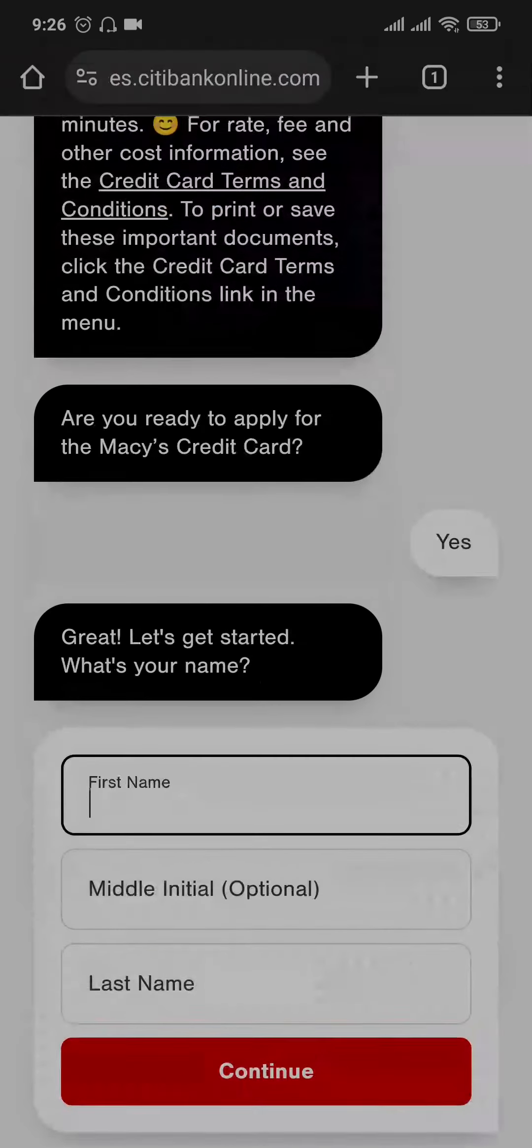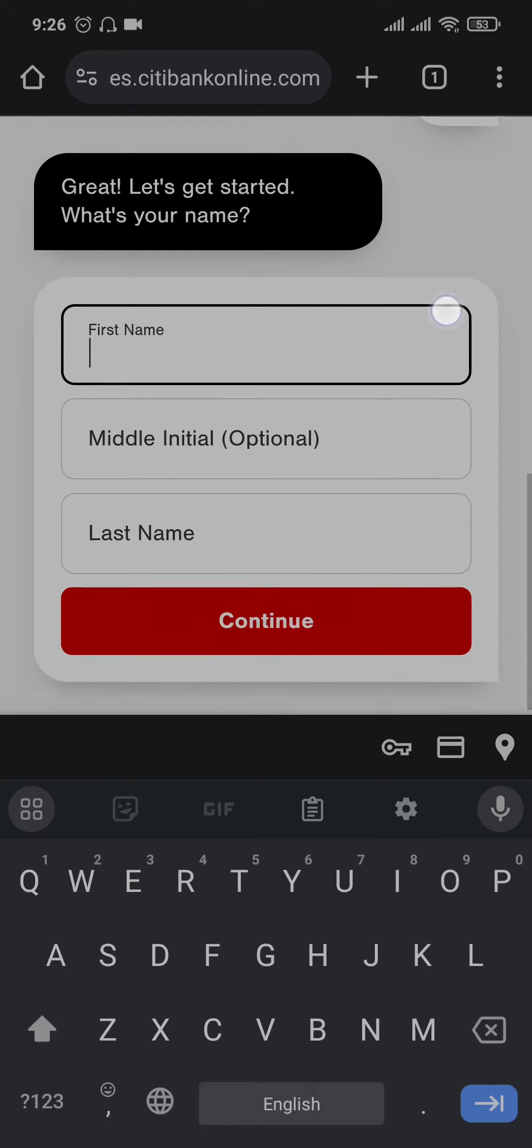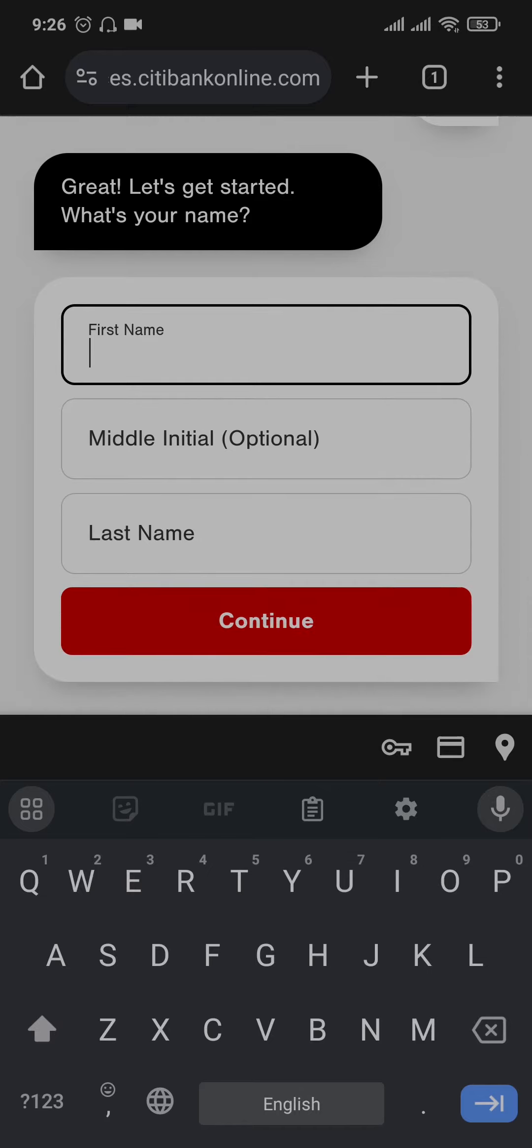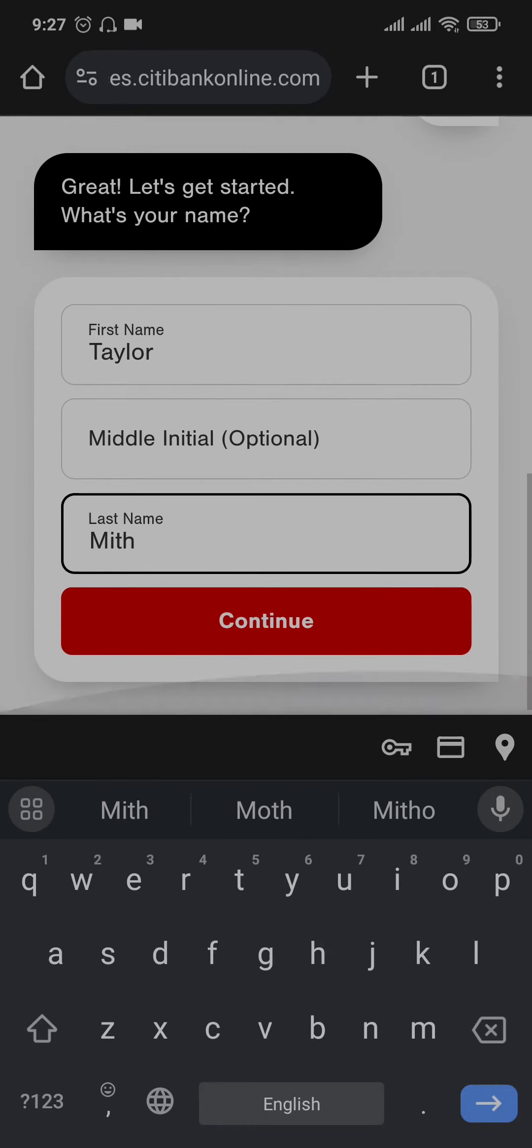Here it will give you a section of filling in your information. Start off by typing your first name, middle name if you have and your last name. And tap on continue.